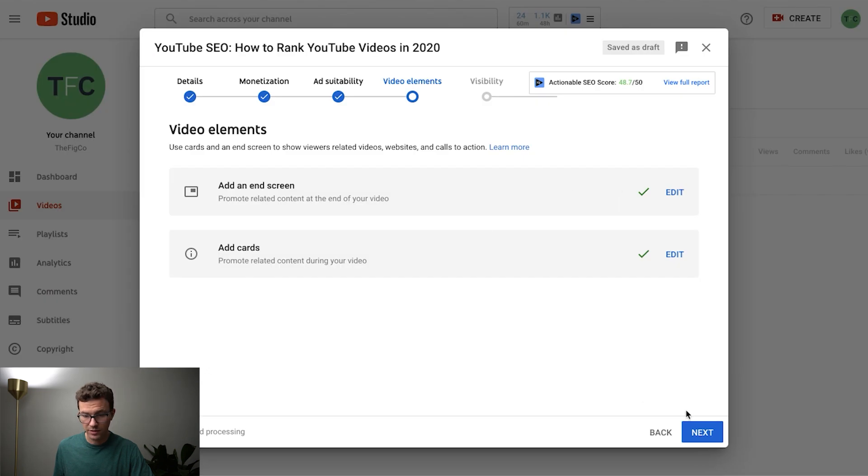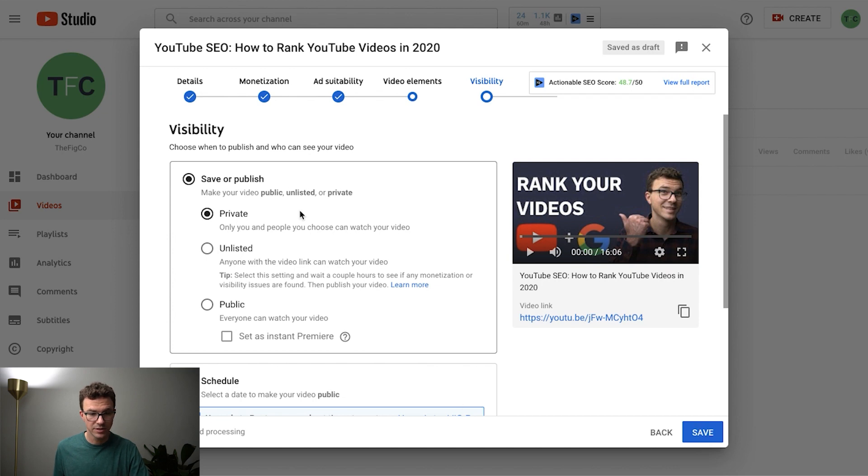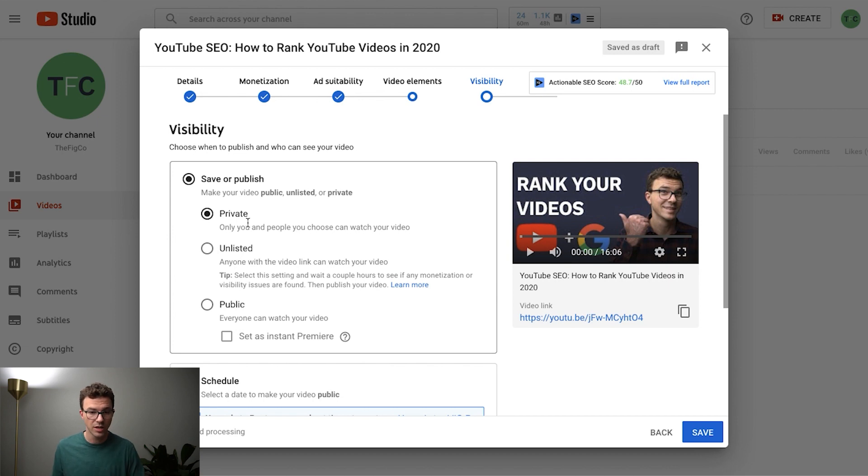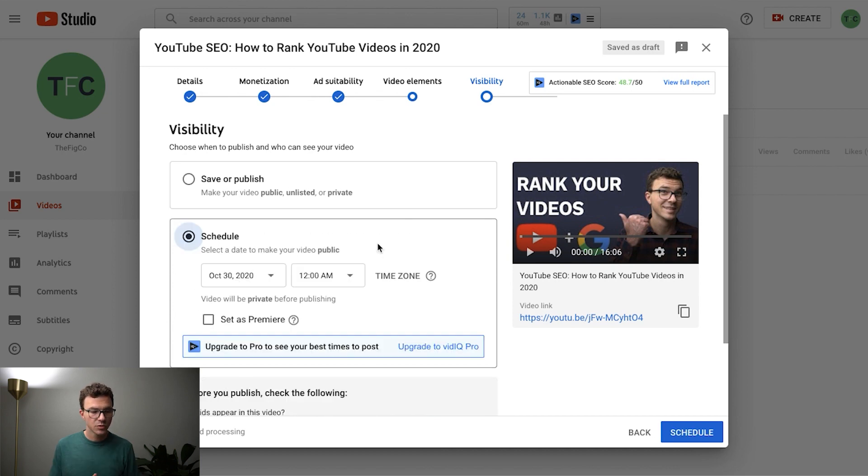Okay, and then moving on to the last step of publishing your content is visibility. And so like I mentioned, where you set the upload defaults is we just have ours set to private so we can just go through and double check that everything's right before we publish the video. Pretty much the same thing happens with unlisted where it's not going to publish it and notify your subscribers yet. So we usually end up scheduling our videos.